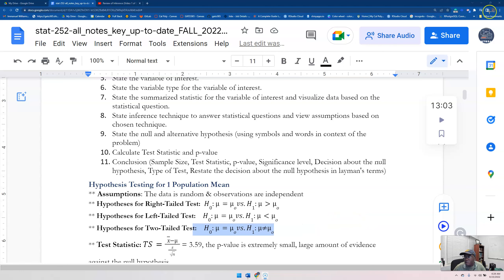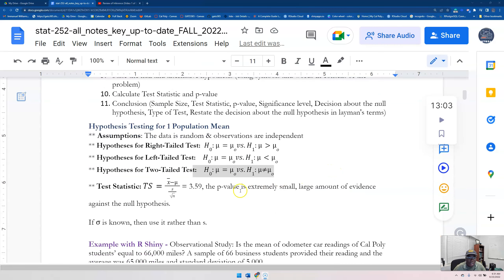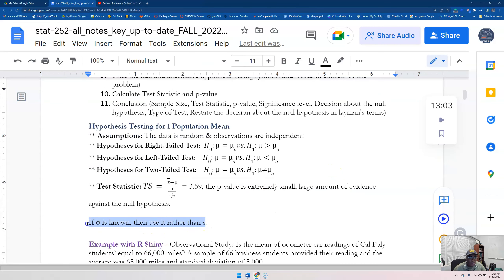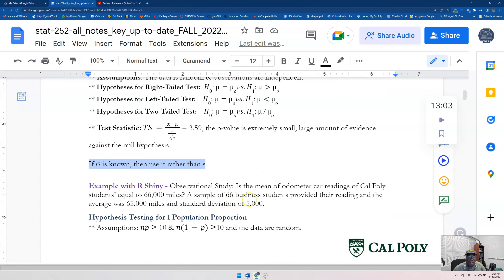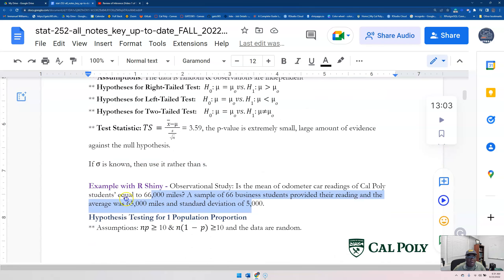Something important to know: if sigma is known, we're going to use sigma rather than s. Sigma is the population standard deviation; s is the sample standard deviation.